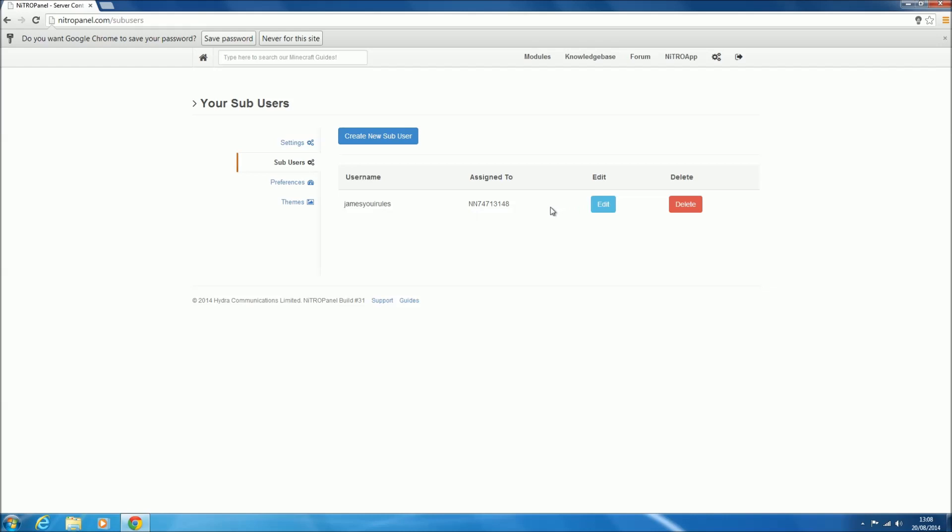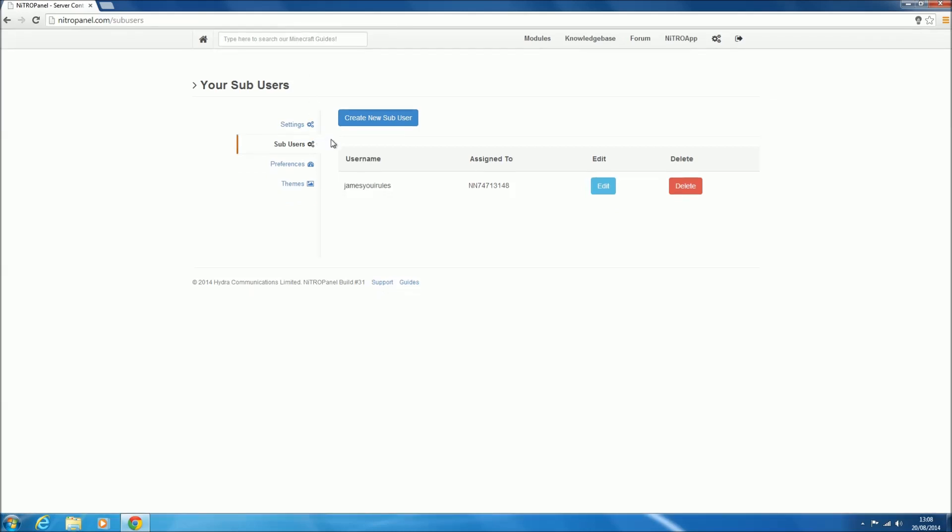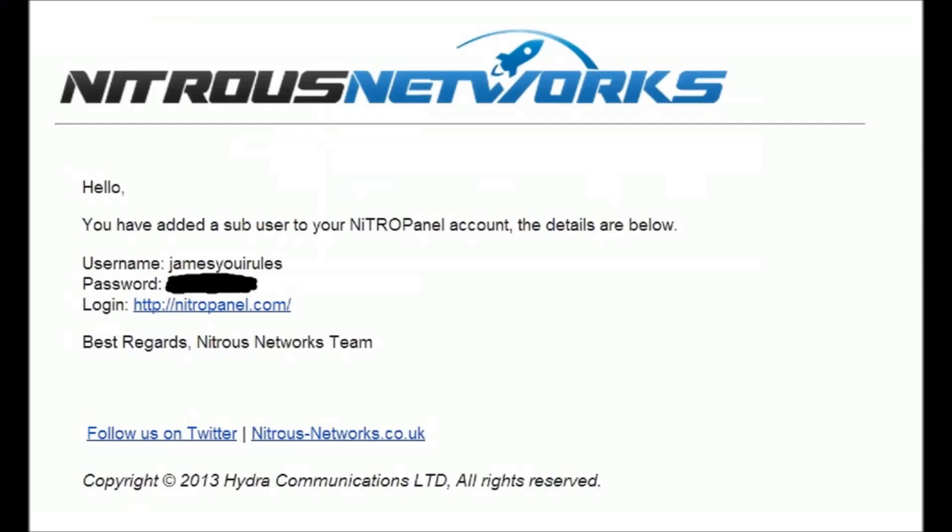Once you've done that, it will send an email to your email account explaining what you can do next, so I'll go over to that now. Alright then, so this is the email that I got sent. It just says hey, your account's been created, and it tells you your username and the password for it—I've just blocked it out. Then it just gives you the login screen, so you just forward this onto the sub-user that you've made this for, and then they can log in with those details into Nitro Panel.